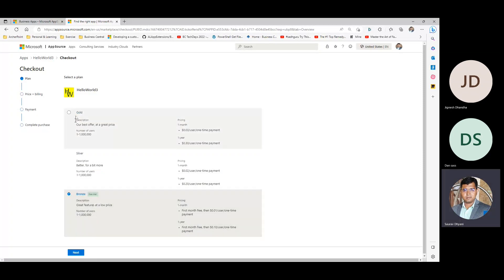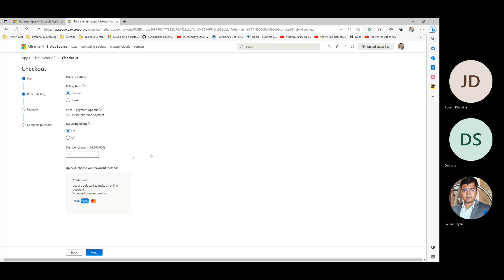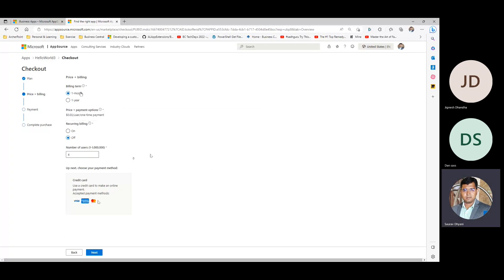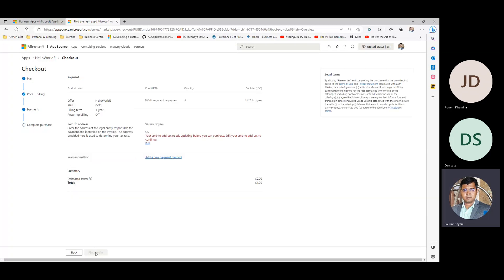Let's try the next step and see what happens — let's see the gold tier. Here you can pay directly by credit card. You can define how many users you want, whether to enable recurring billing, and choose a month or year subscription with different prices. Once you move next, you come to the payment page where it shows how much you'll be paying, and once you place the order, it actually goes ahead and places the order for you.